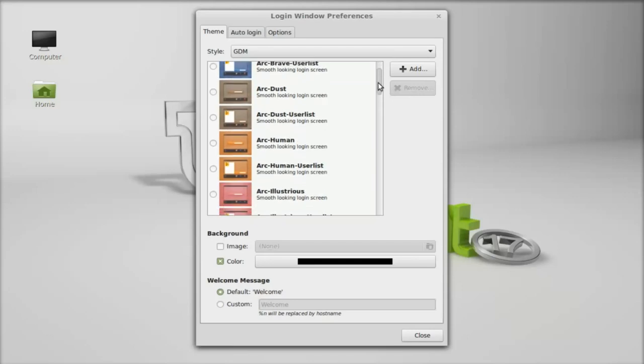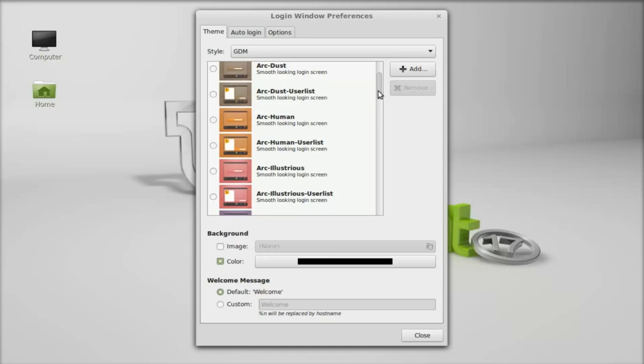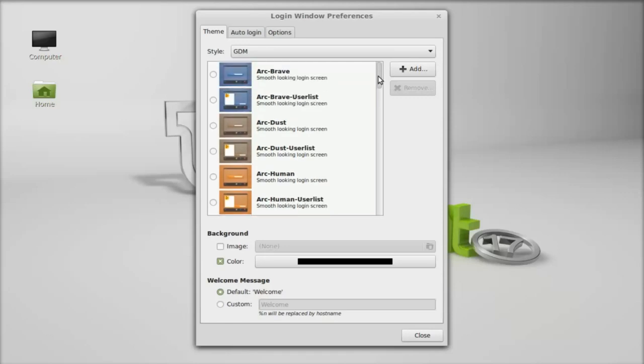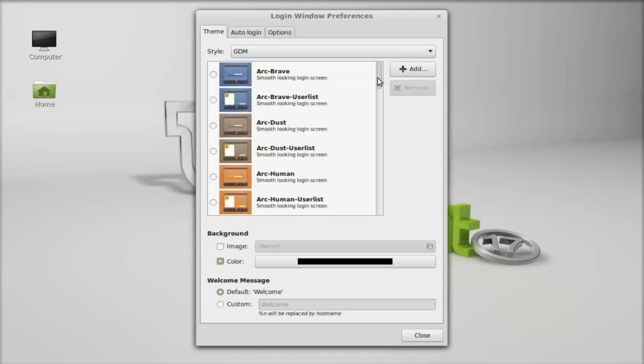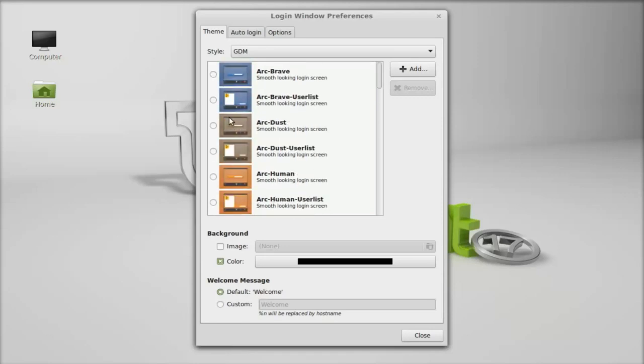You can simply select any one of these themes that you like most to change the present login screen. Let me select this one, Arc Brave. This is how you can change the GDM theme.